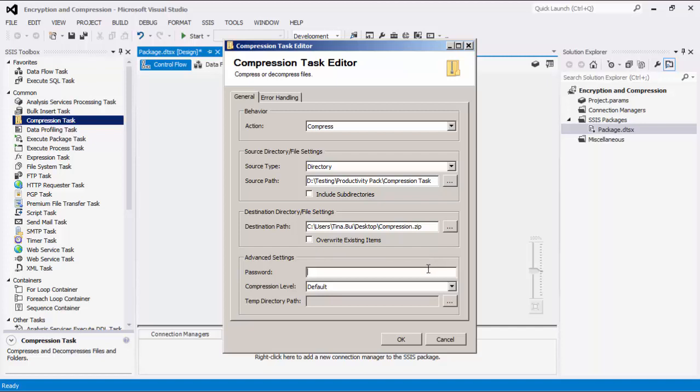In the advanced settings, we can set a password to be applied to the compressed or decompressed file that is created. I will quickly specify a password here.